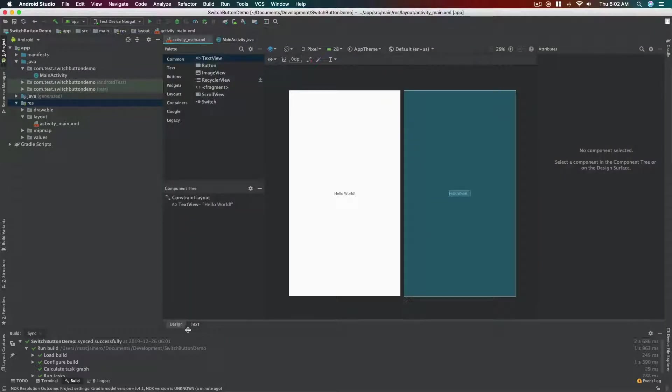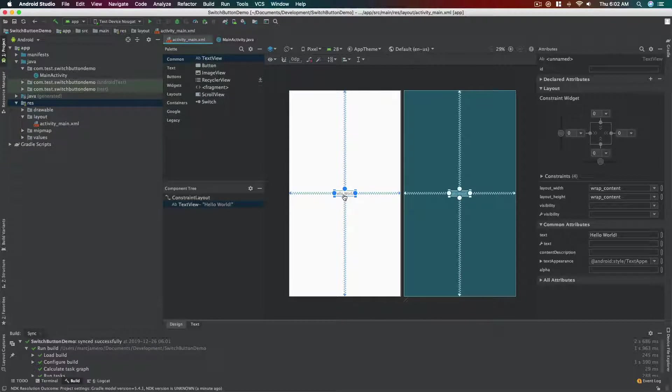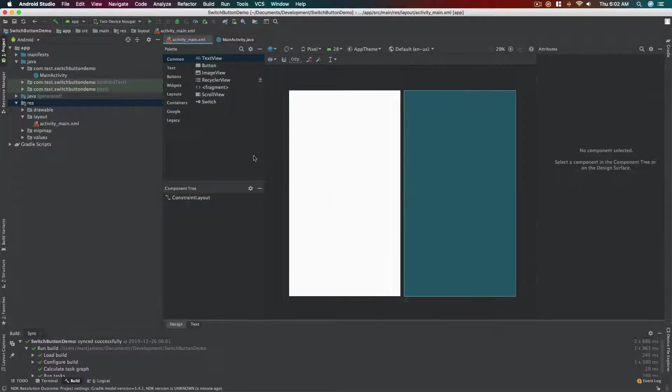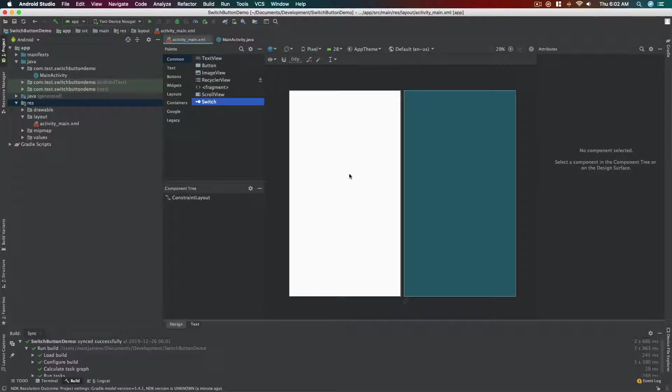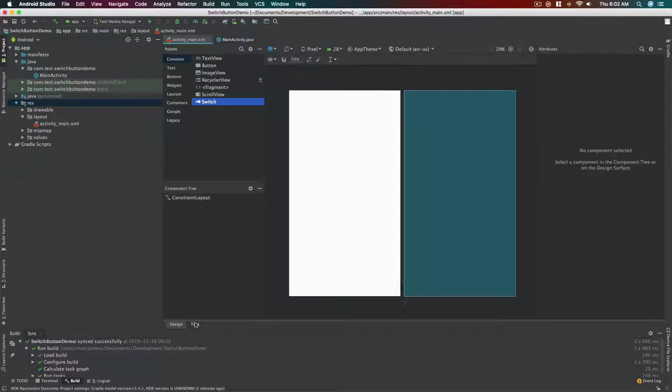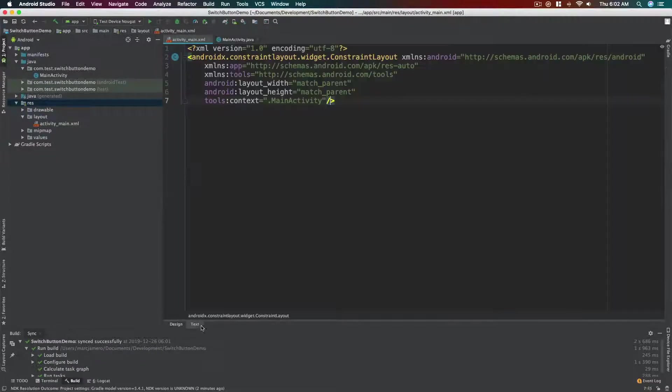So first off click this design tab here. Let's delete this hello world and then there are two ways you can add a switch button. Either click here and drag it on this white square or white rectangle, or we can code it here.